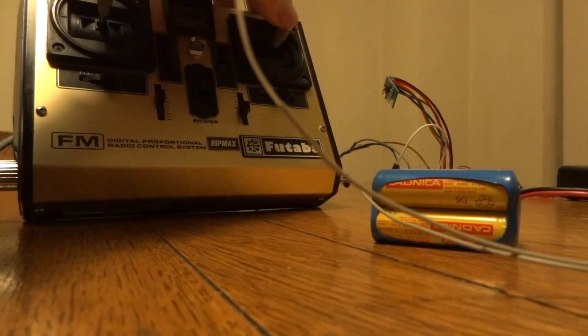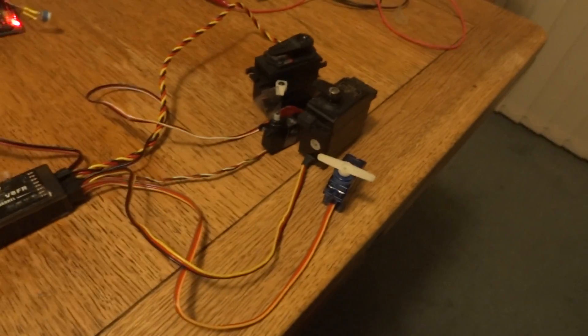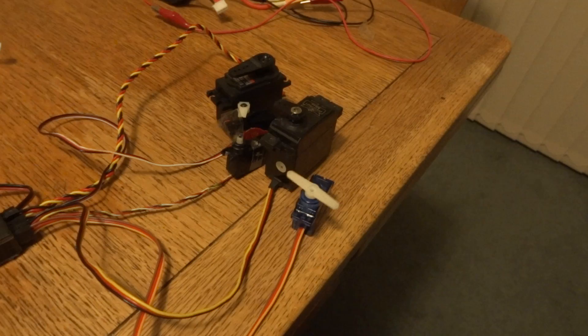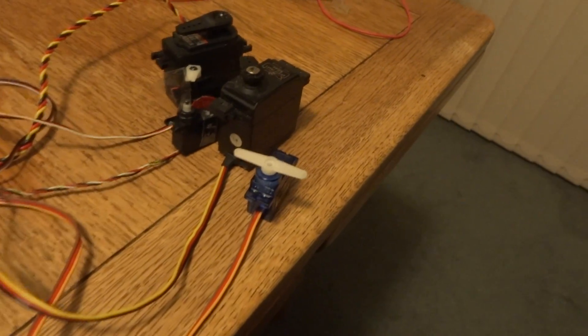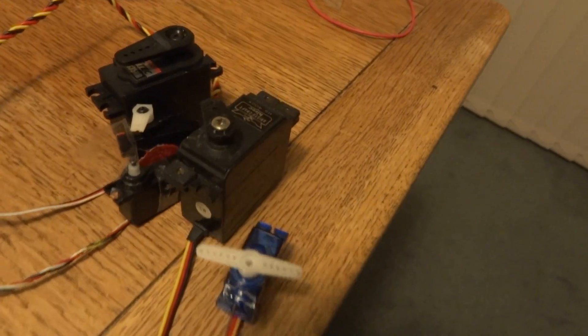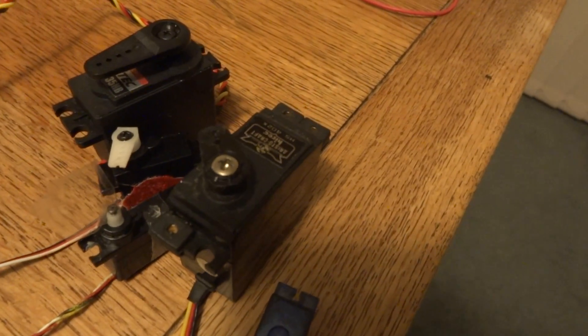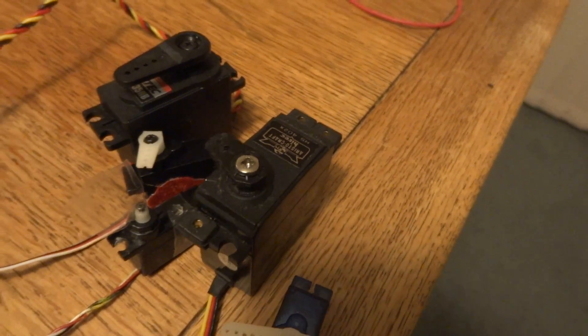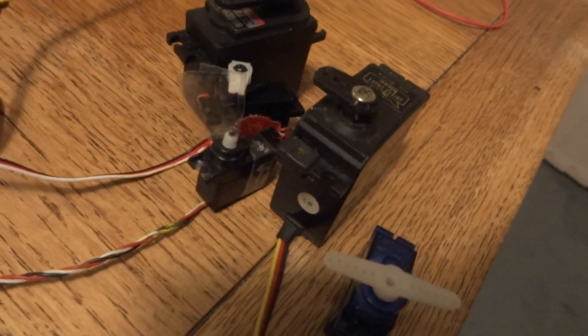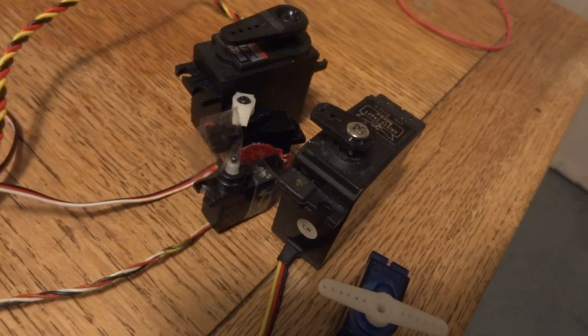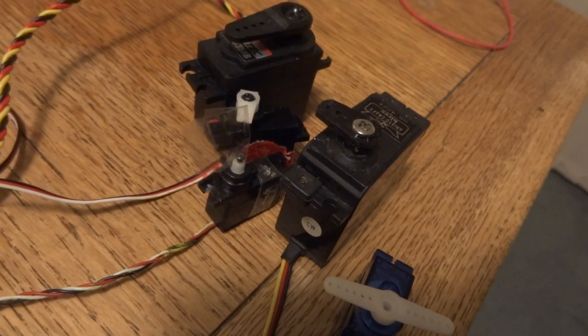Now I know this one servo is a bit lazy. There we go. So now we've got aileron, elevator, throttle - don't need a very big throttle servo.